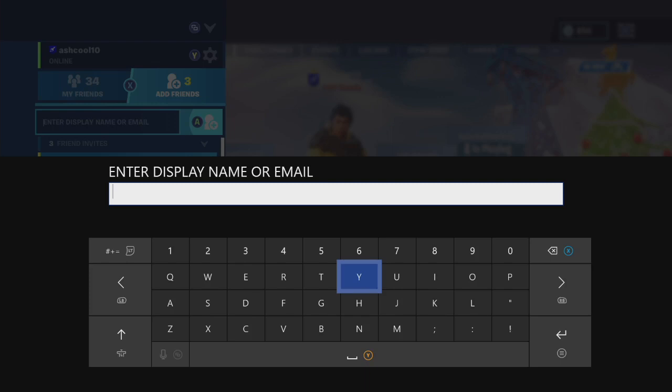That's all it is, guys. And once you and the person you're trying to invite has an Epic Games account, then you guys can play with each other.